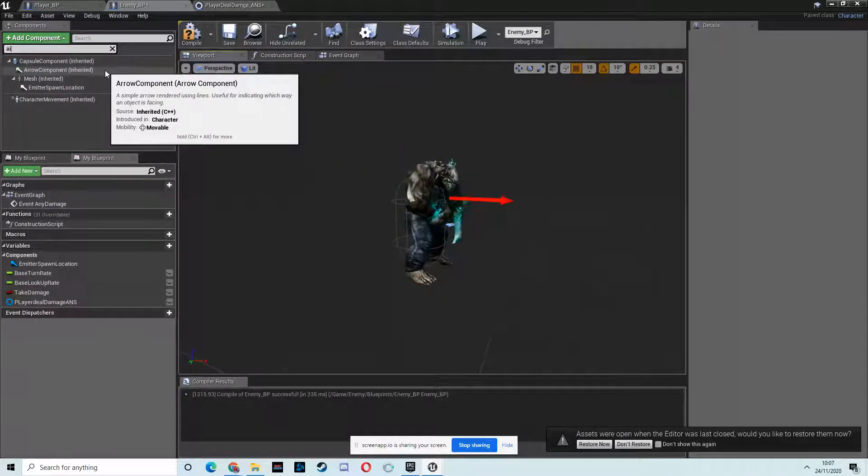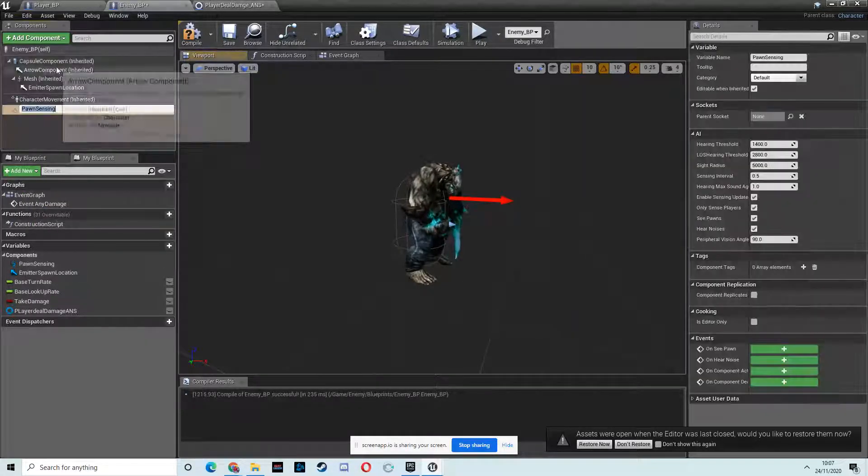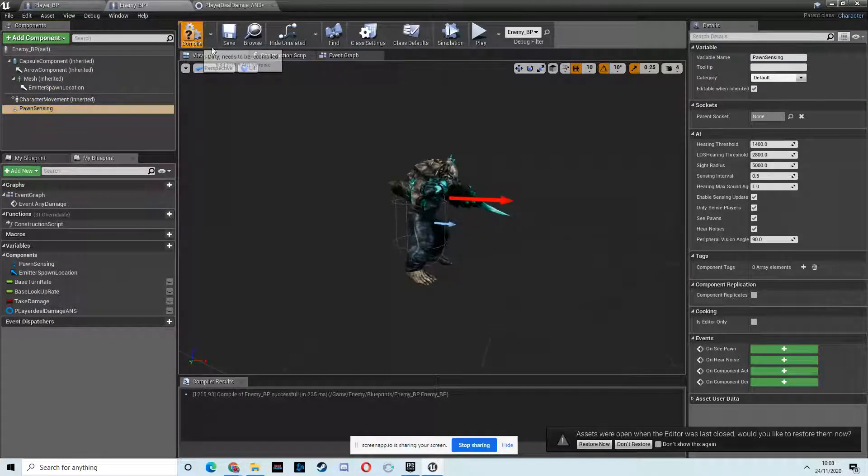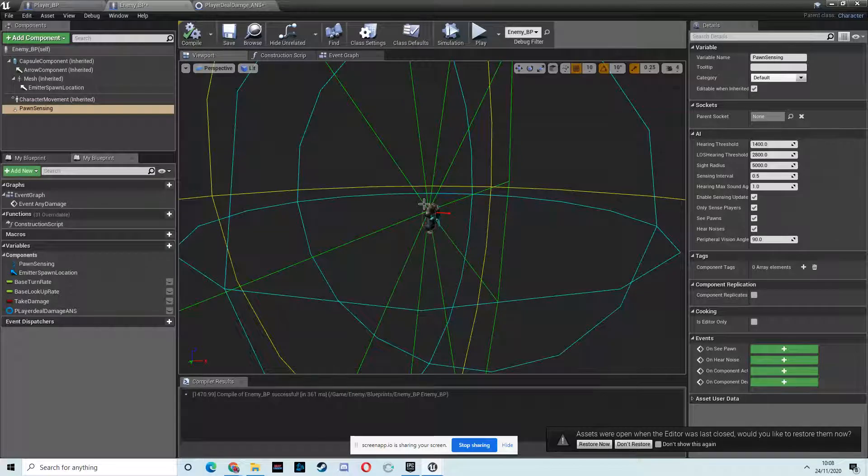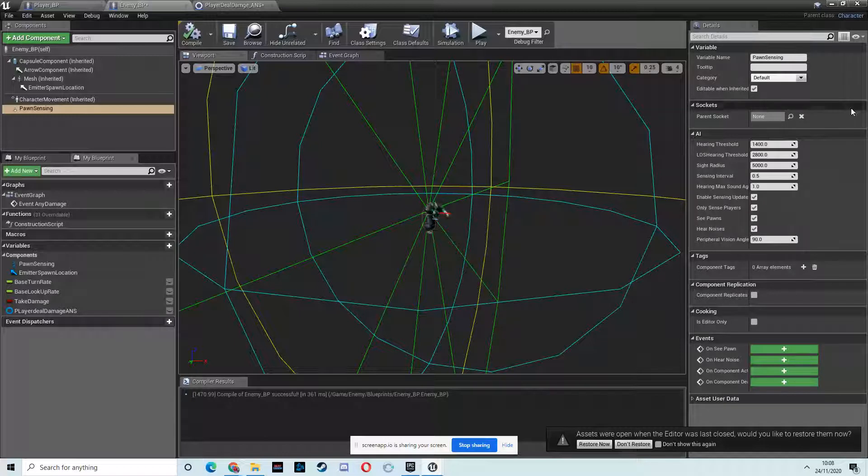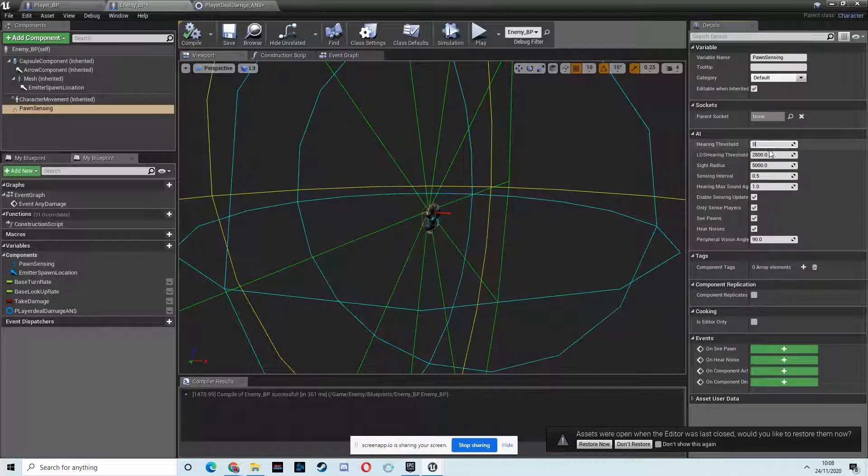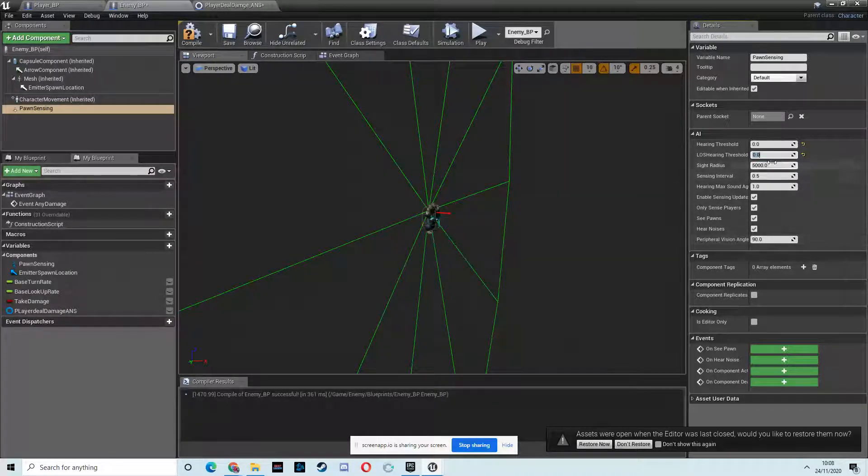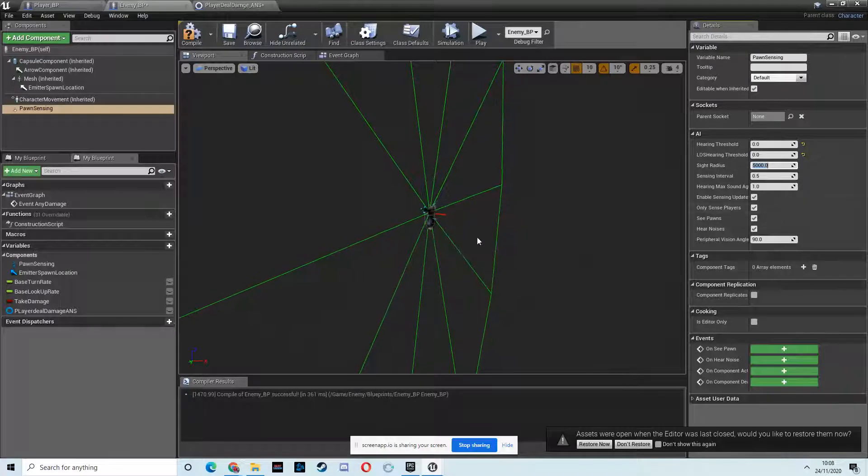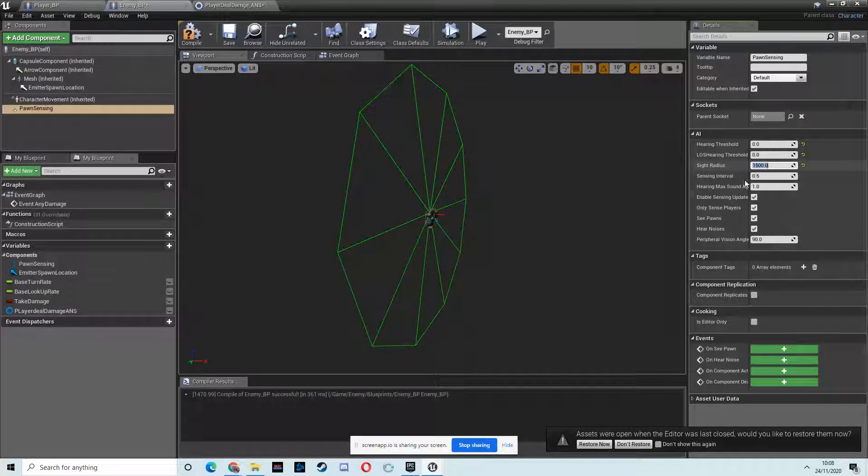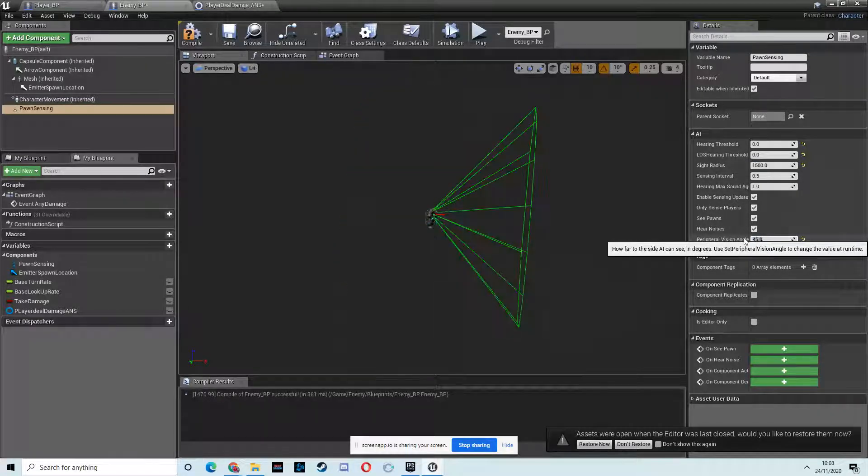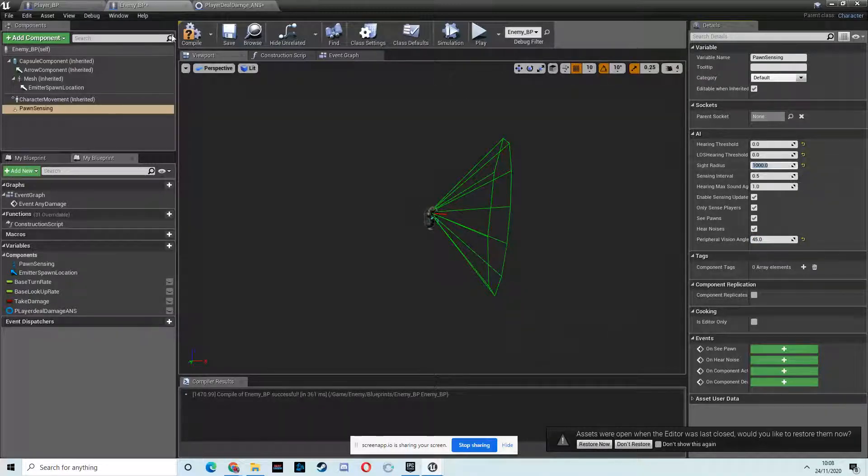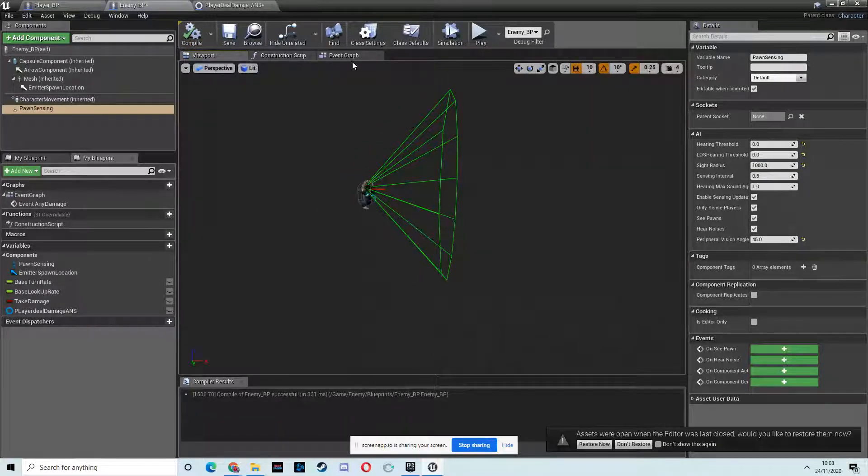So let's go into the viewport and add the component. It's called pawn sensing. We'll just leave it called that. We need to go set up. This is a hearing and seeing system, but we only want the sight stuff, because we're not doing any hearing stuff. So anything that's hearing, just set to zero. On the sight radius, I'm going to set that to 1,500. And then the cone, I'm going to set it to 45. So he's looking directly out in front of him like that. I'm going to set that to be 1,000 so that I have to get quite close to him. Compile. And now we can use this.